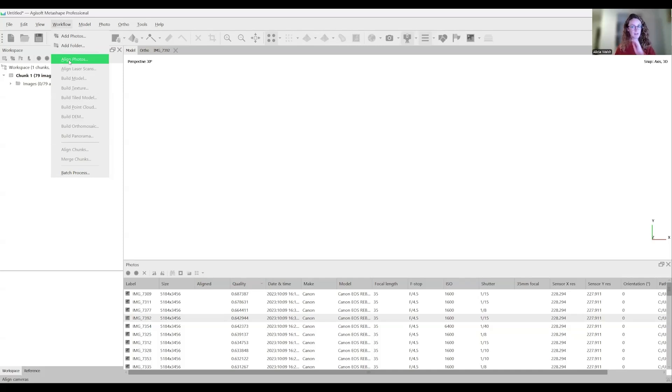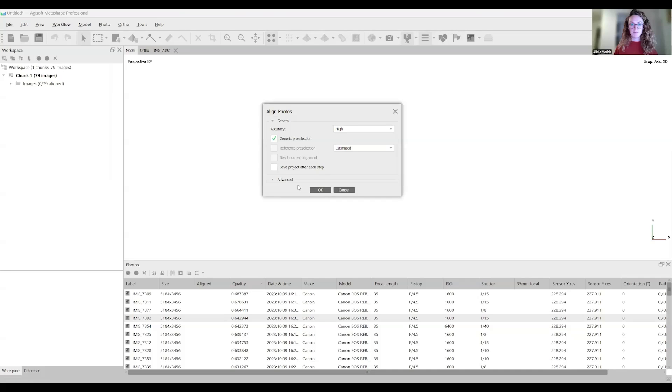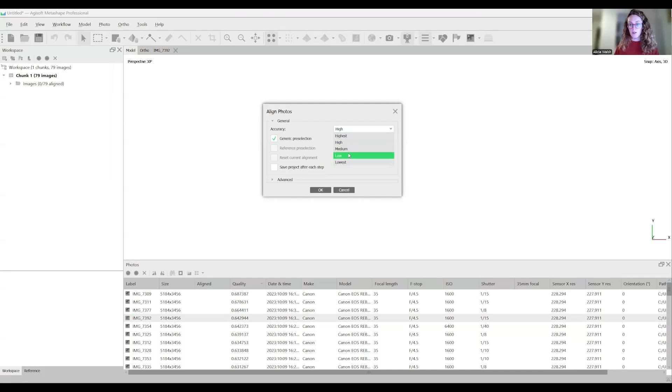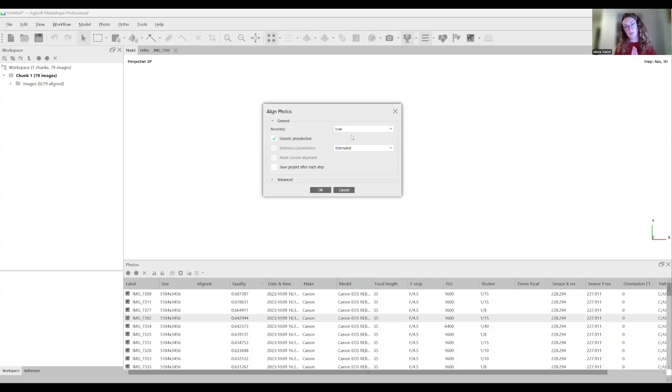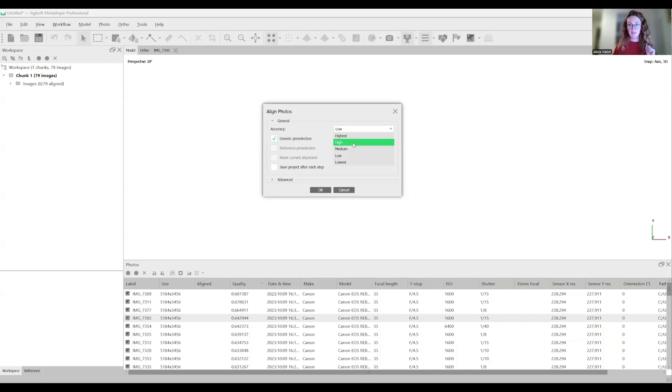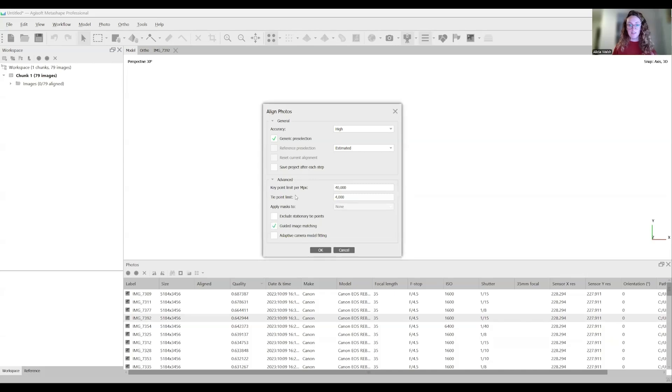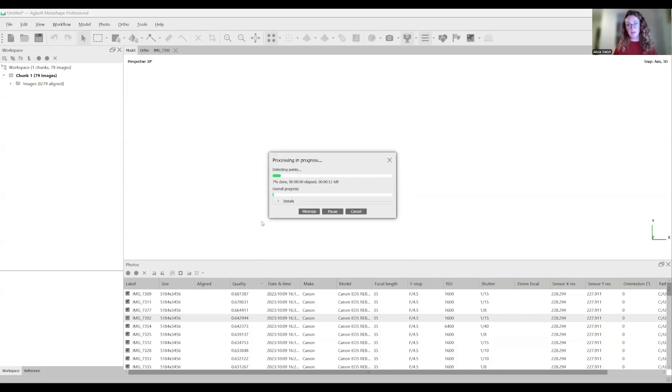We can go back to model and start with the workflow. I'm going to align photographs. You'll be met with certain parameters. It's best to start with low accuracy because that is the quickest processing time. That will give you a really quick view of how much overlapping points you have to build the model. If you can see areas where there's a lot of gaps, you can go back and take more photographs. If you have a high functioning computer with good memory and graphics card, you can go high and it shouldn't take too long. Everything else you can leave on default settings.